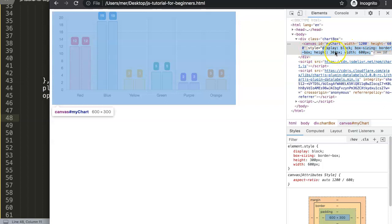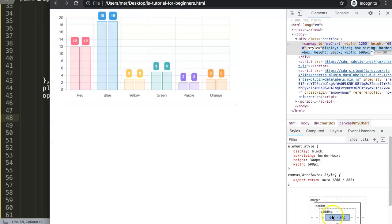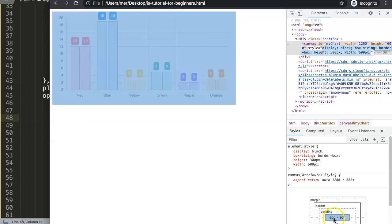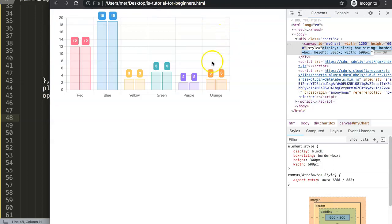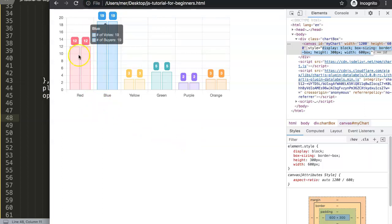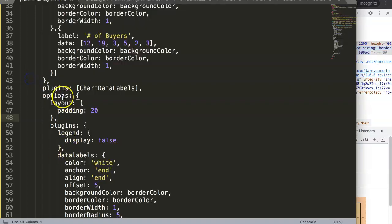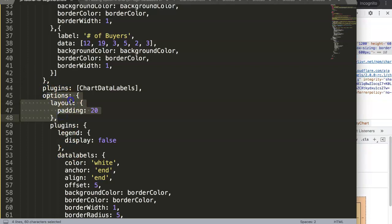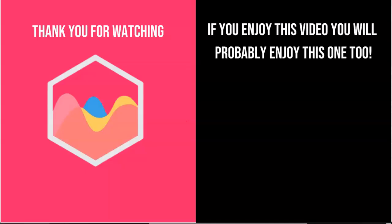It says here the box sizing is border box. So it is a border box and now directly with the padding within here it will start to work exactly as we want. This is very important if you ever see your data labels being chopped off or cut away, use this option here: layout and then the padding directly in the options here.